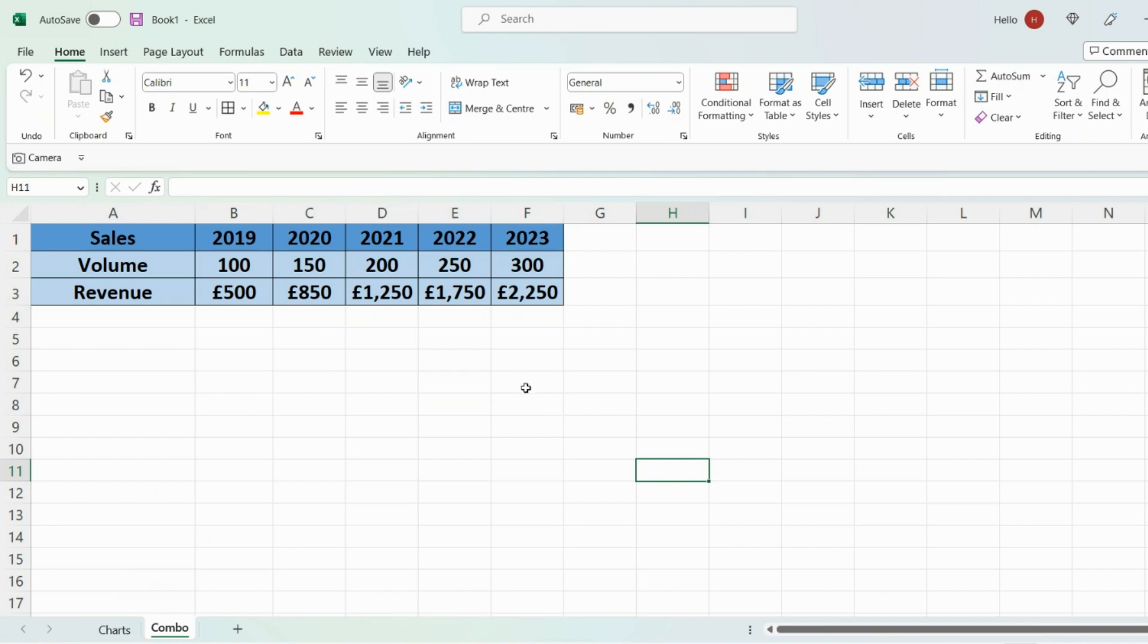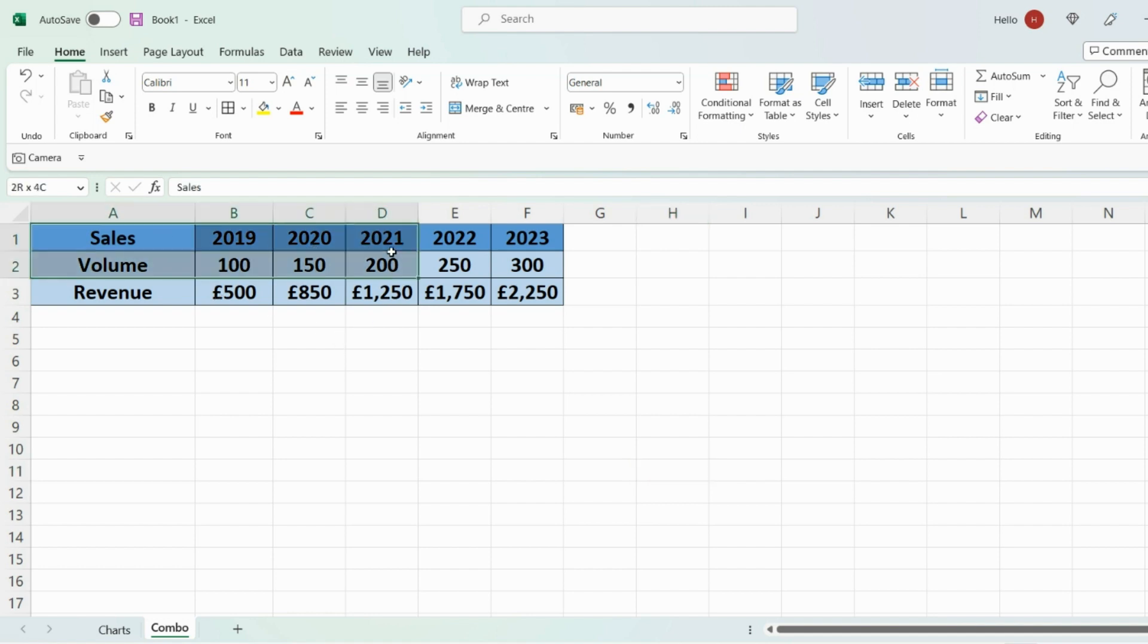So I've got my data here. Sales broken down by volume and revenue year on year. So the first thing you need to do is select your data and then at the top go on insert.